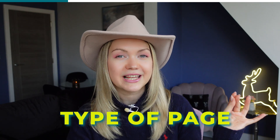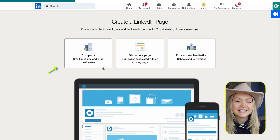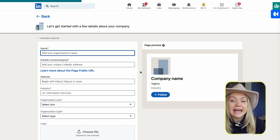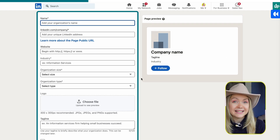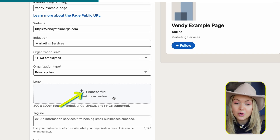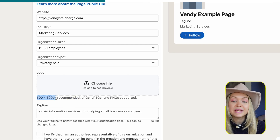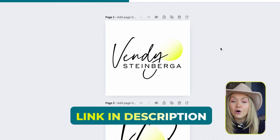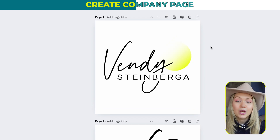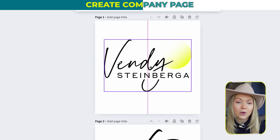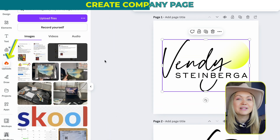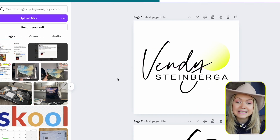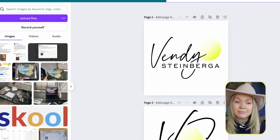Now you're going to select what type of page you want to create, and you will be able to change this later on. For now, I'm going to select "Company." We're going to fill out all the basic details. You want to upload a logo, which needs to be square. If your logo is not square by default, I have created a Canva template for you — click the link in the description to open it up, where you can drag and drop your logo by going to uploads and making sure it fits the dimensions.